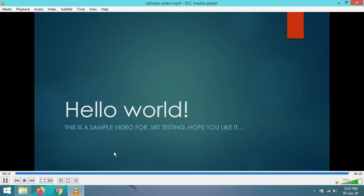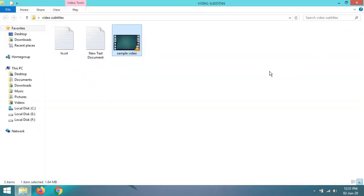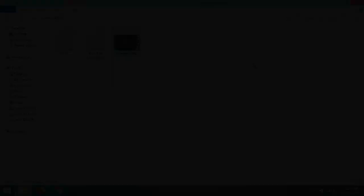Like this, you can add any number of subtitles in your video. Also, you can create .srt subtitle files. Thanks for watching and have a nice day!